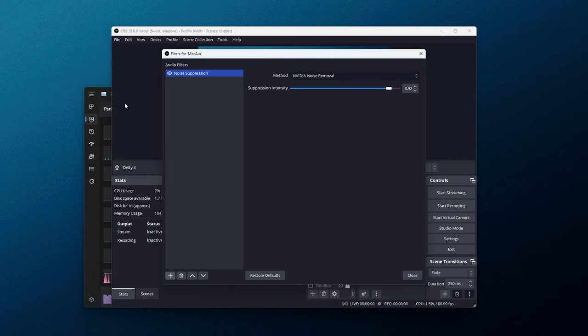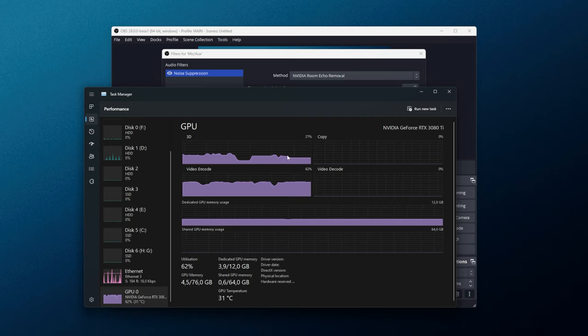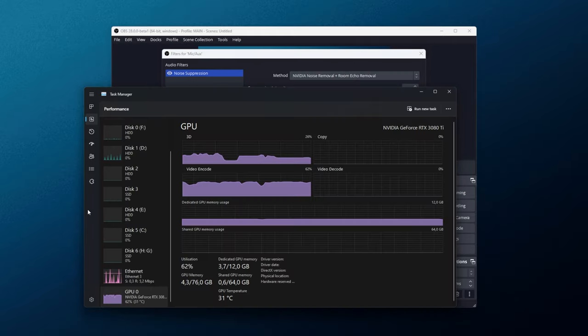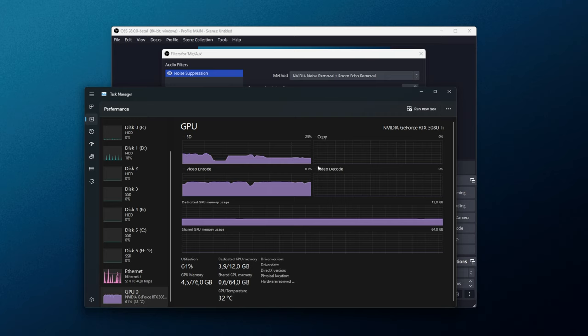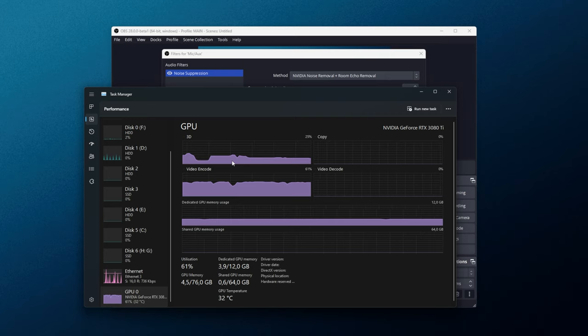Let's go for, say, echo removal instead. It goes down a little bit, but there's still a bit more above baseline. Finally, noise removal and room echo removal, both of these running at once. You should see it goes up a little bit. Well, not too much. That's really good. So, only about maybe 5 or 10% usage on my RTX 3080 Ti.